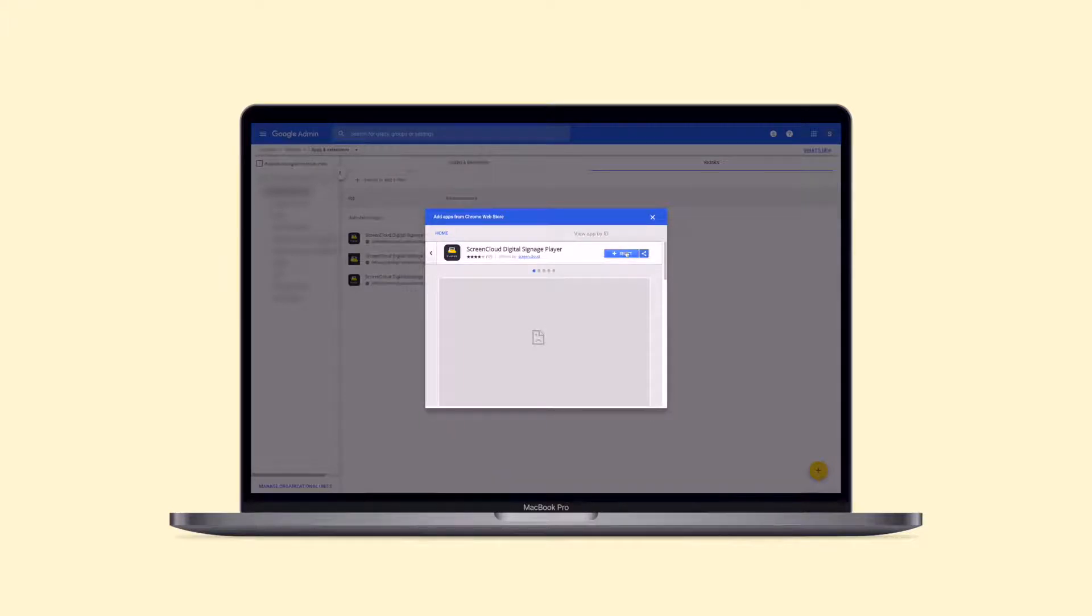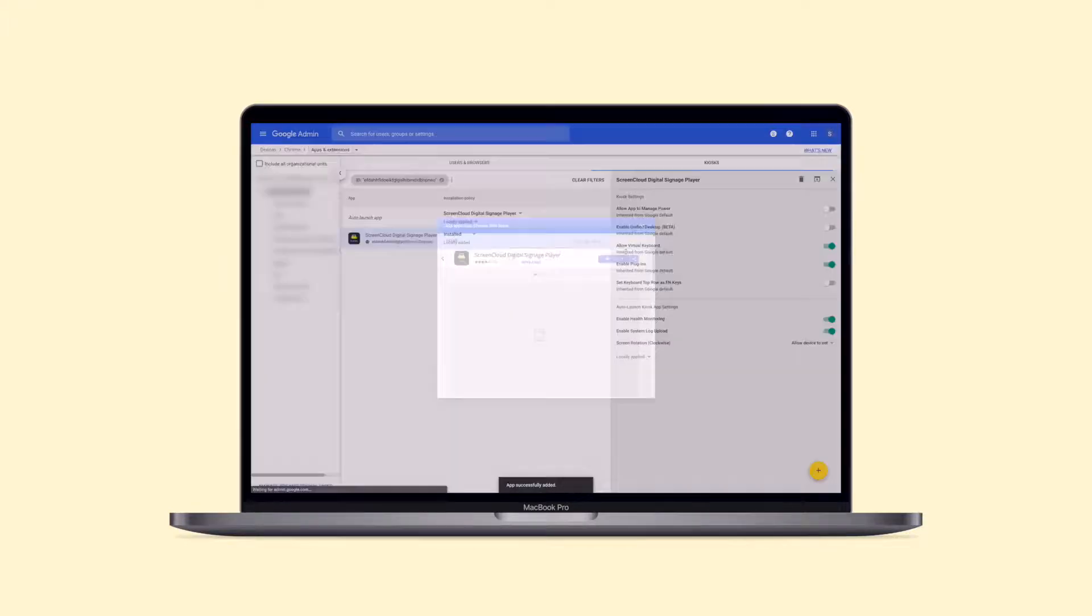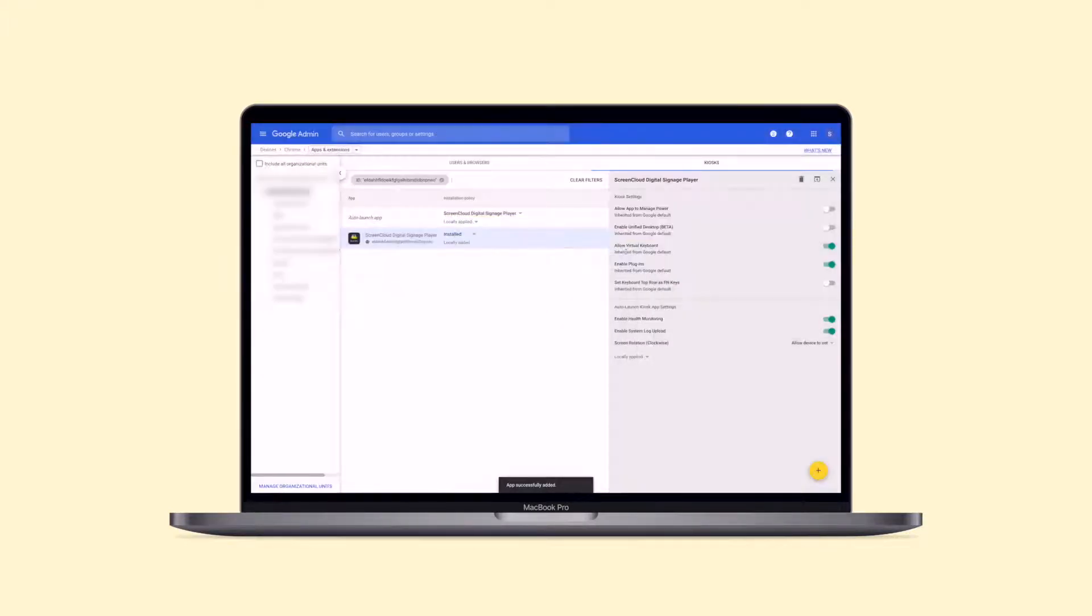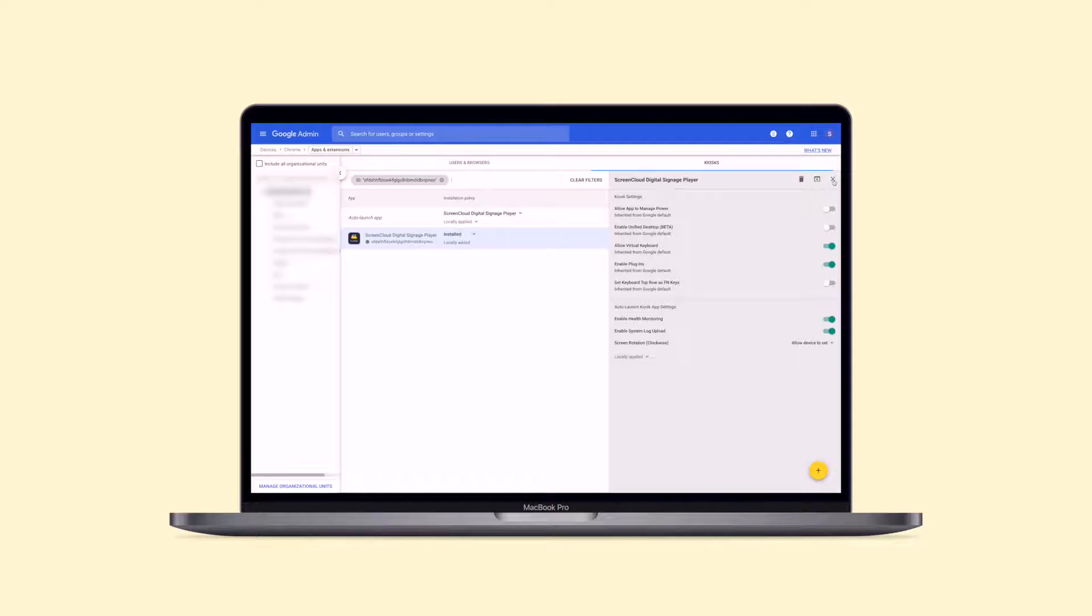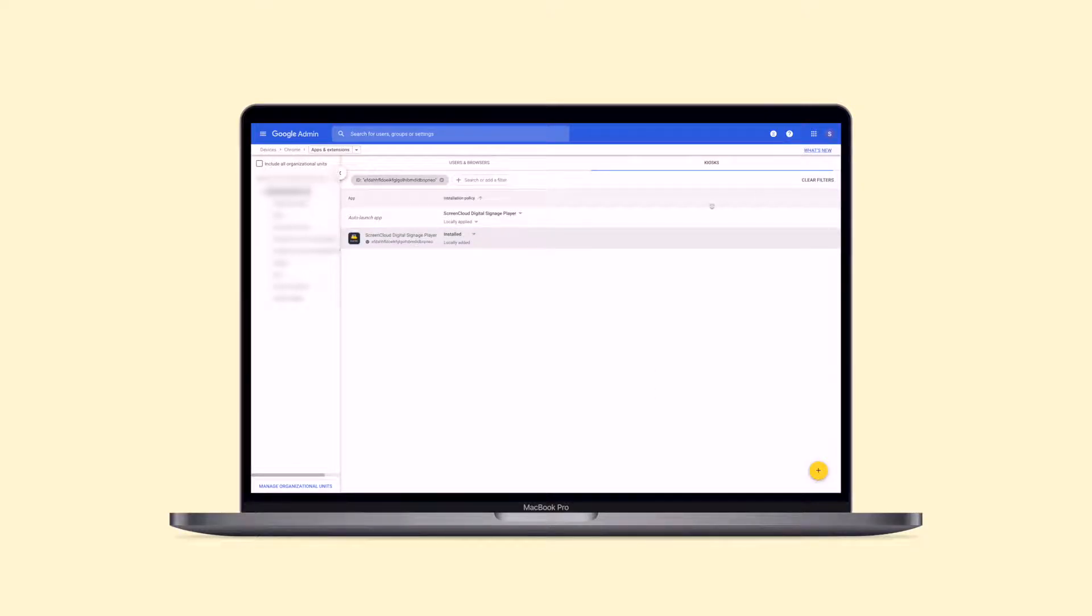From the menu that will automatically pop up on the right-hand side of your screen, make sure that the options to enable Health Monitoring and System Log Upload are turned on. Close the menu tab and also make sure that ScreenCloud Digital Signage Player is set as your auto-launch app.